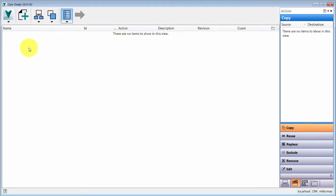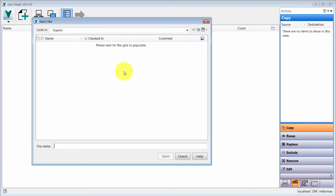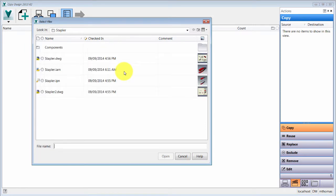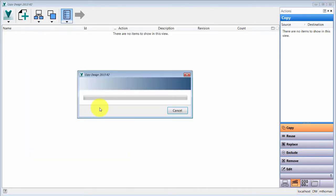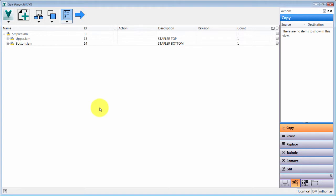What I'm going to do here is add an object. You can actually add multiple datasets now, so you're not limited to just one assembly or one particular set of components. I'm going to add the stapler — it's just one of the tutorial files — and add that to the list.